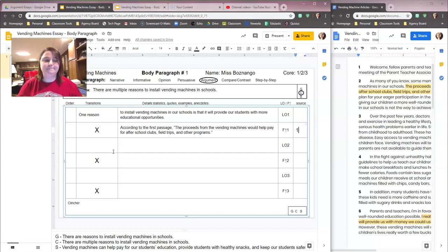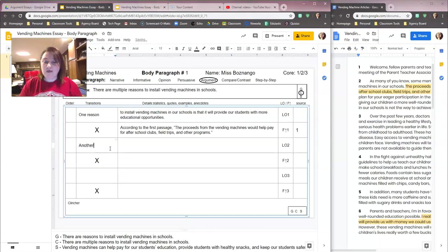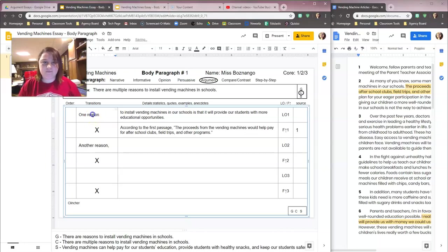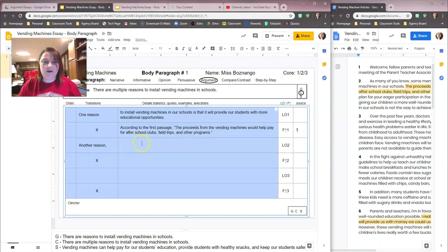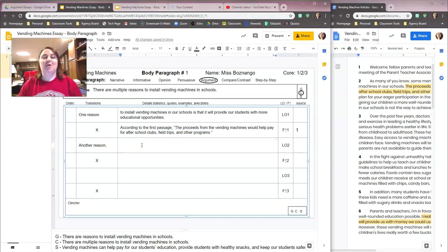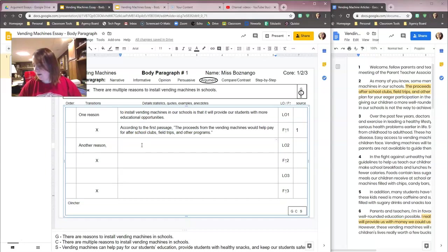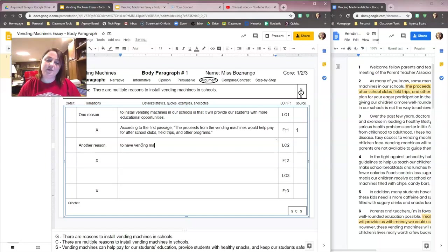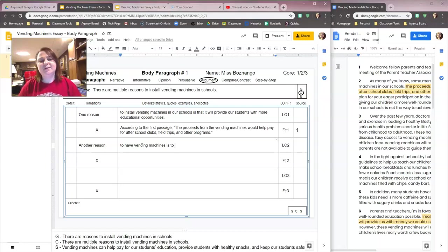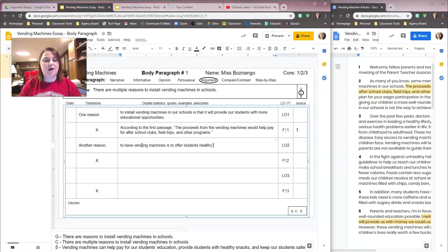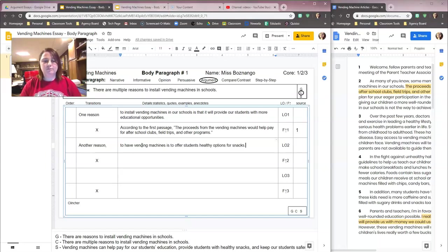Let's do the second one. Let's do another reason. Another reason to have vending machines is to... And we're talking here about healthy snacks. That's what our second one's about. So what let's do is to offer students healthy options for snacks. So now we're talking about healthy snack options.